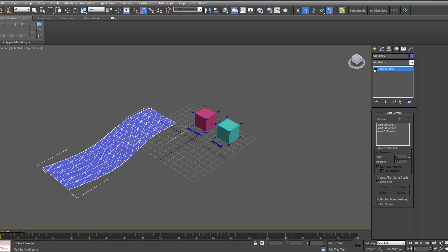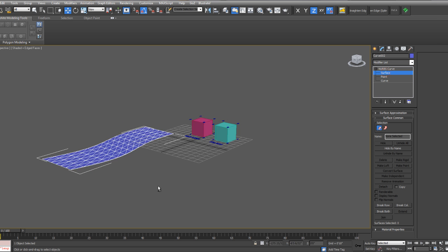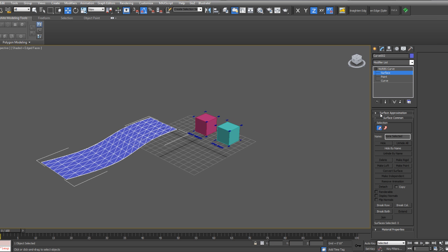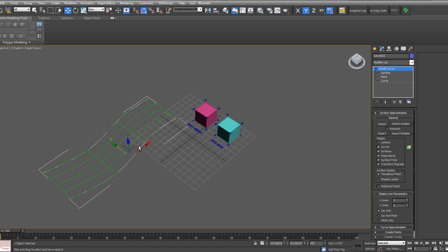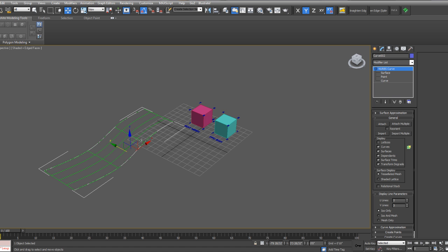And then if you select the surface, you can then change the display parameters of it. So if you go to Display Line Parameters, you can select ISO only so you don't have to look at all of the grid of the NURBS surface. Makes it a little easier to see.